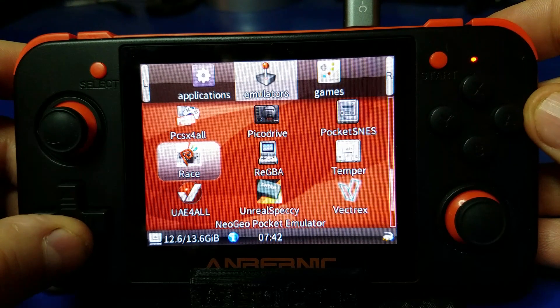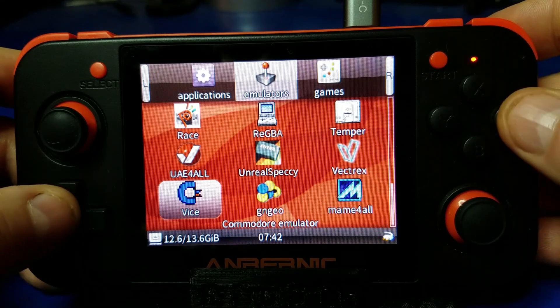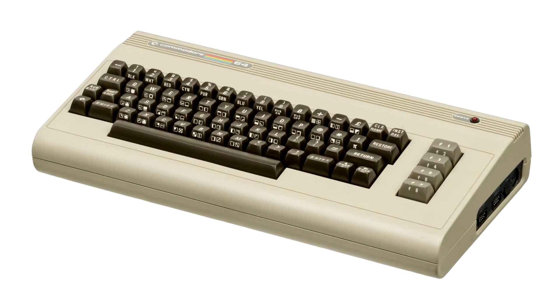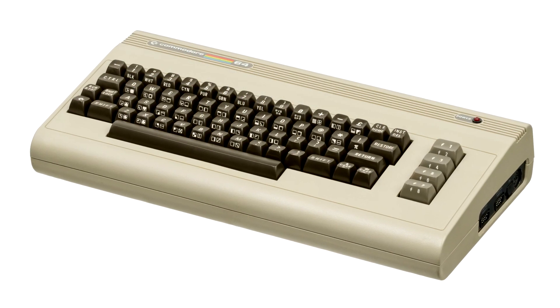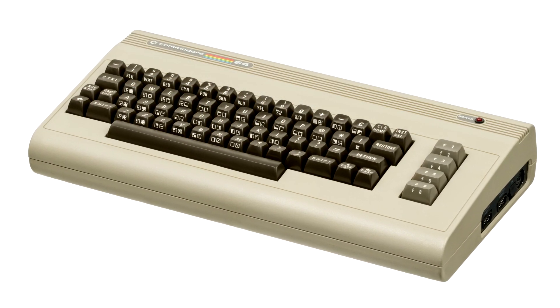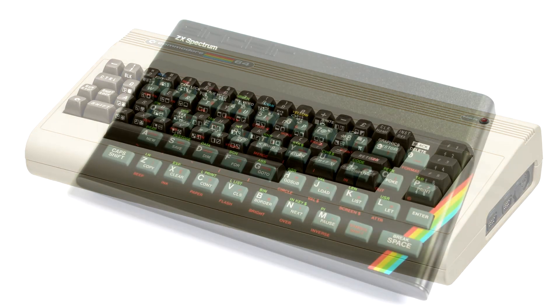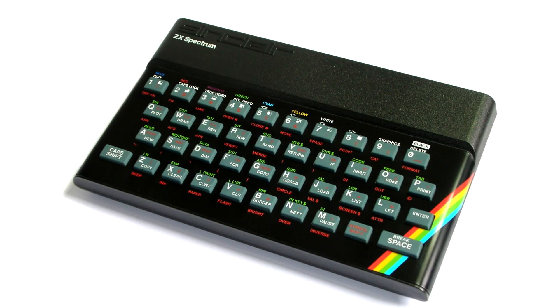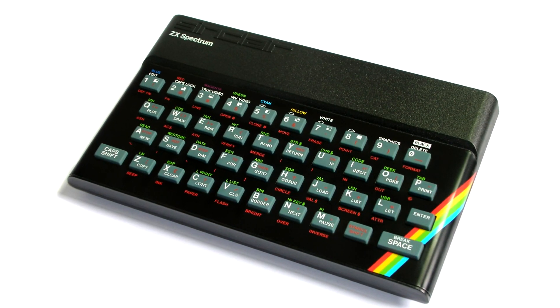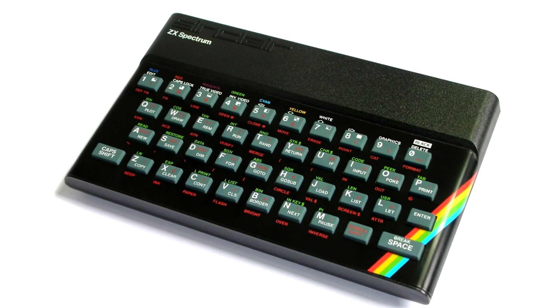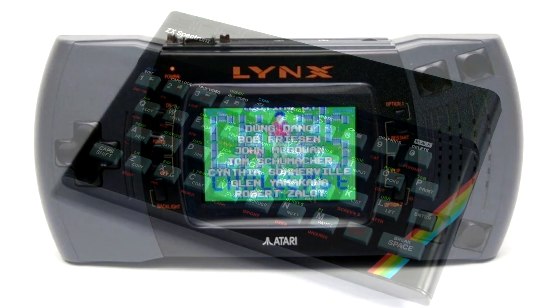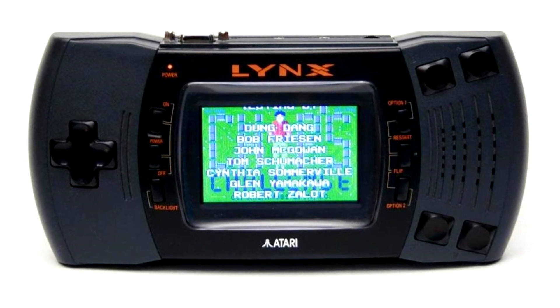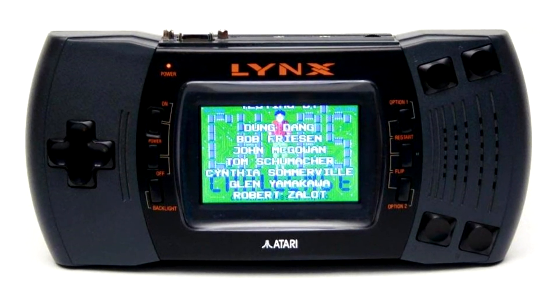In this video we're gonna take a look at three different emulators running on RG350 including the Commodore emulator which runs several different machines, the ZX Spectrum, as well as the Atari Lynx. So without further ado, let's get started.